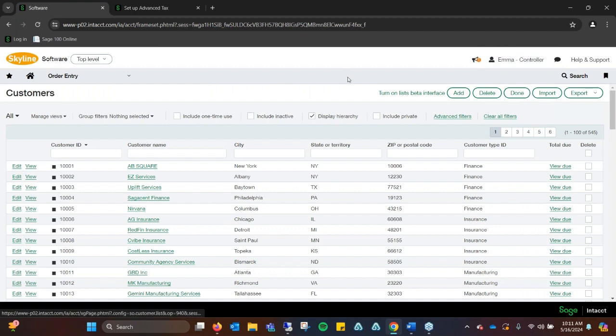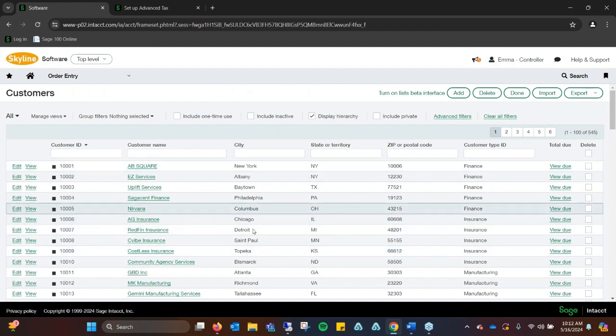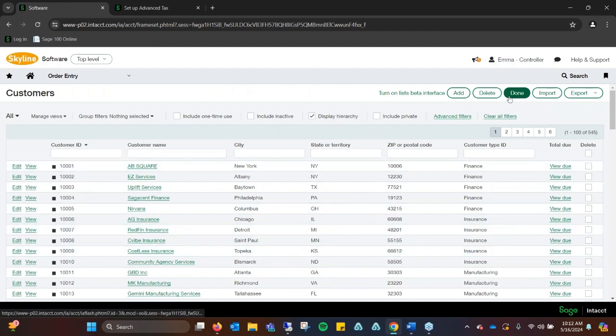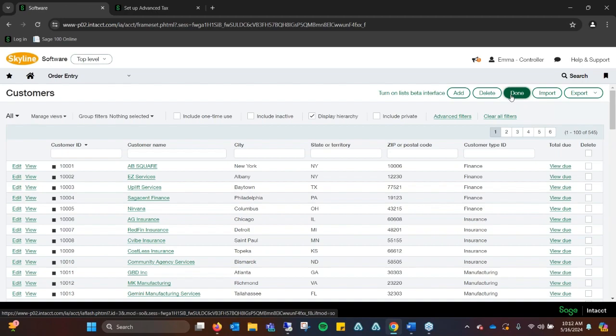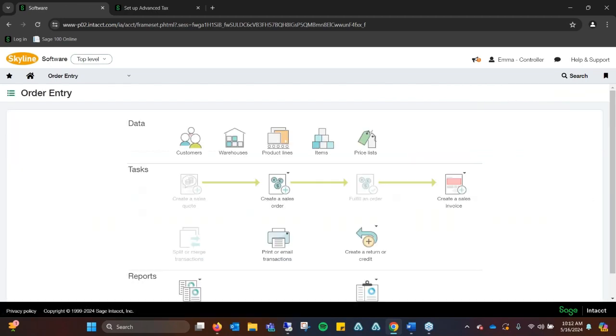That's just a little overview of how to set up your clients as taxable so we can get everything automated for you.